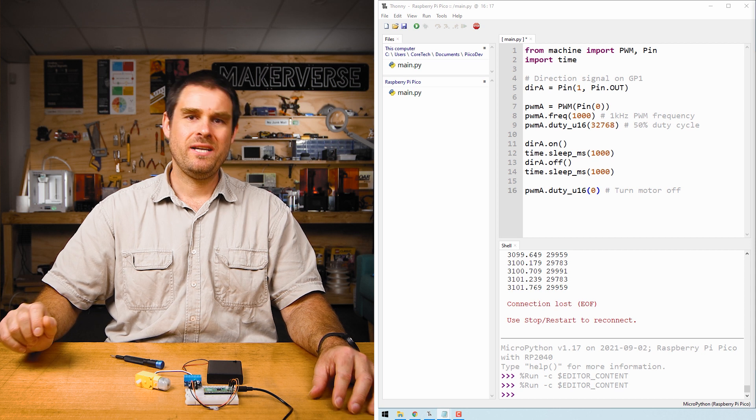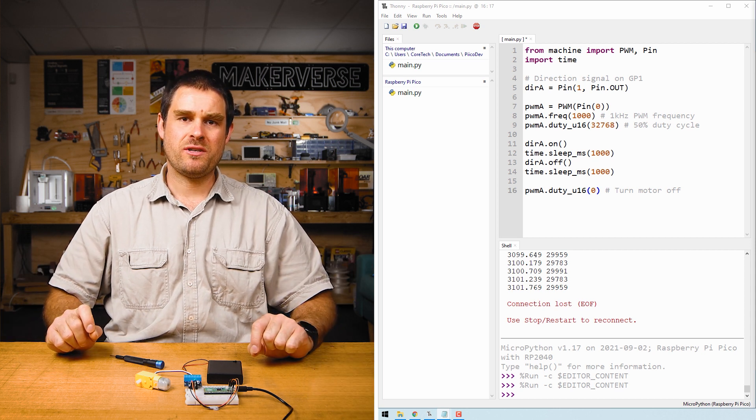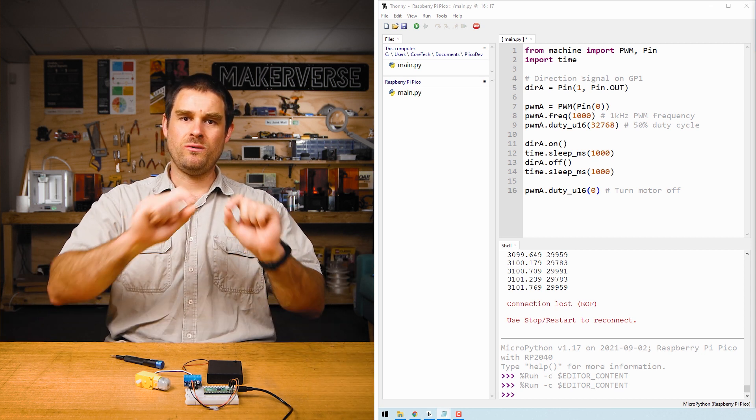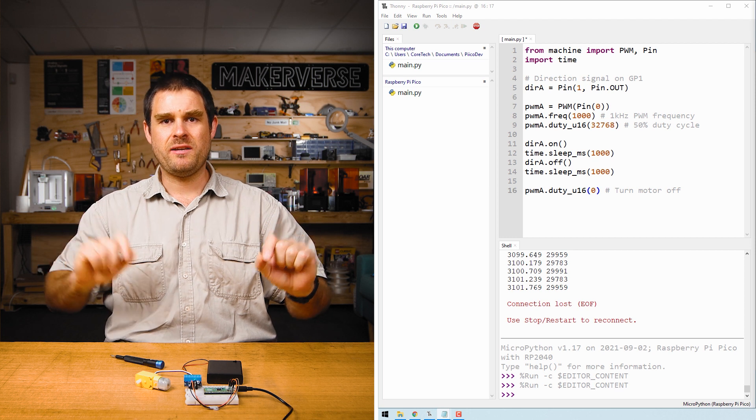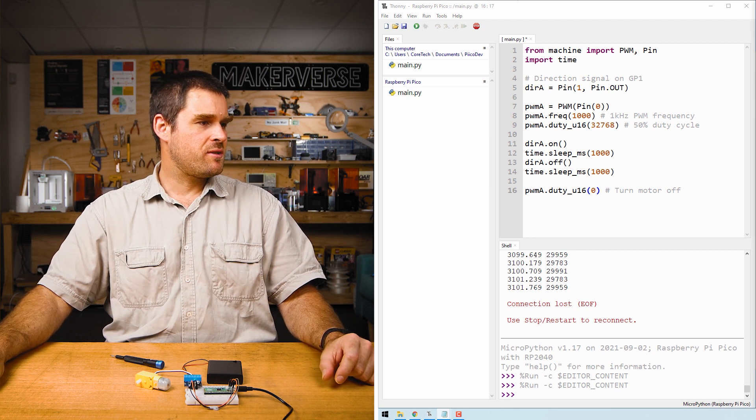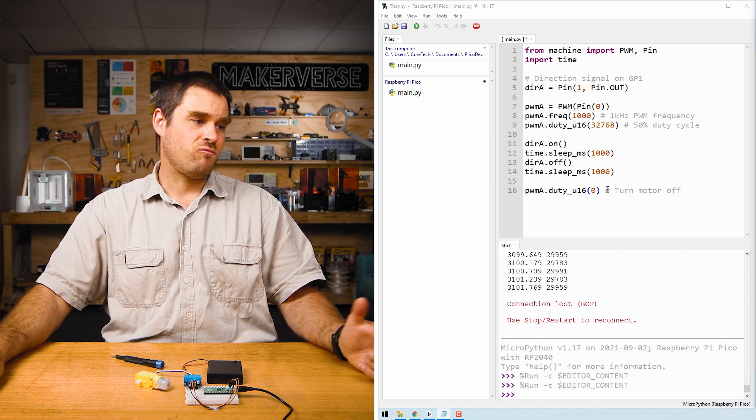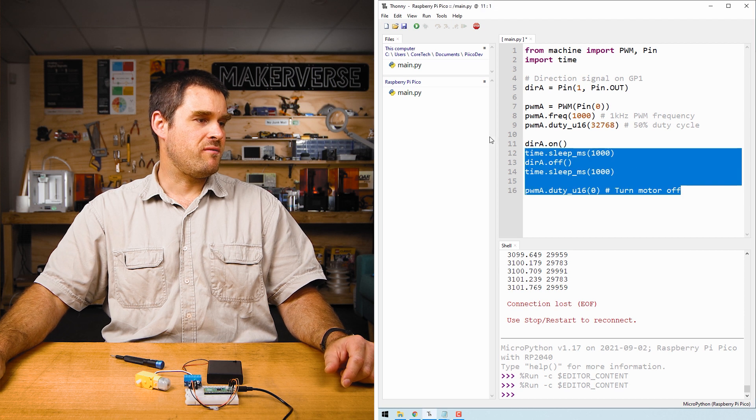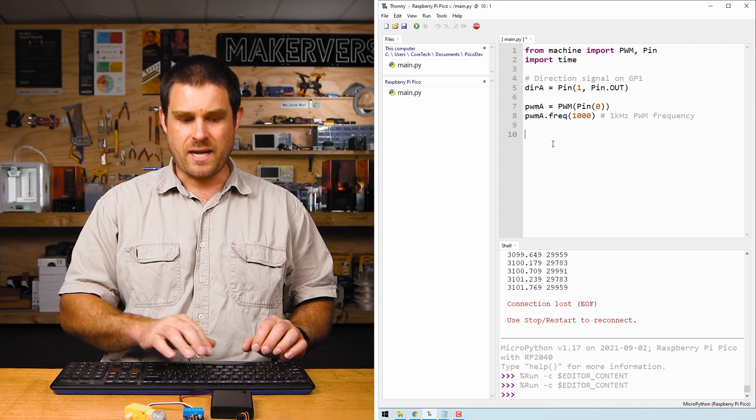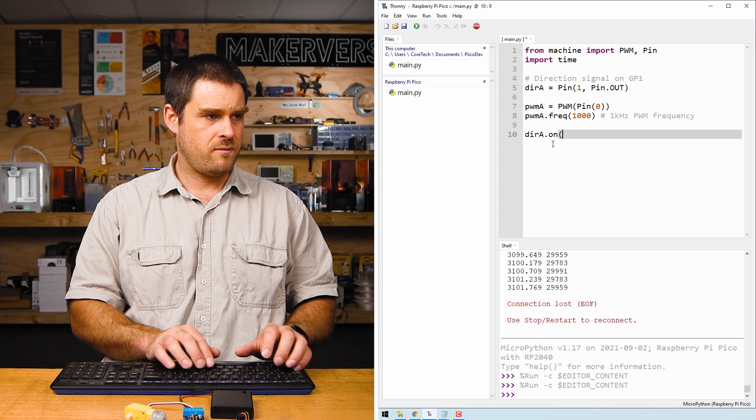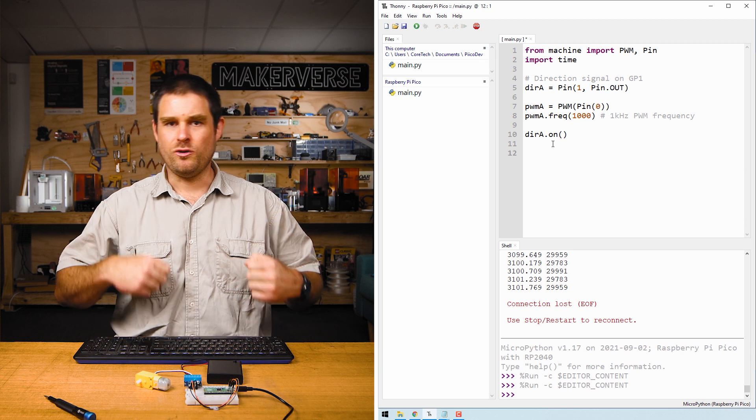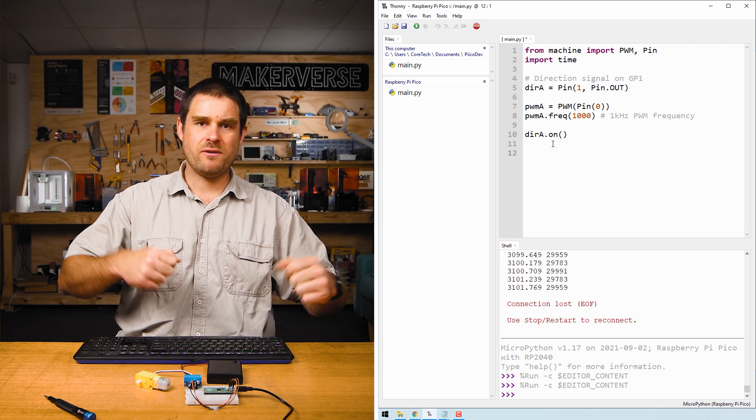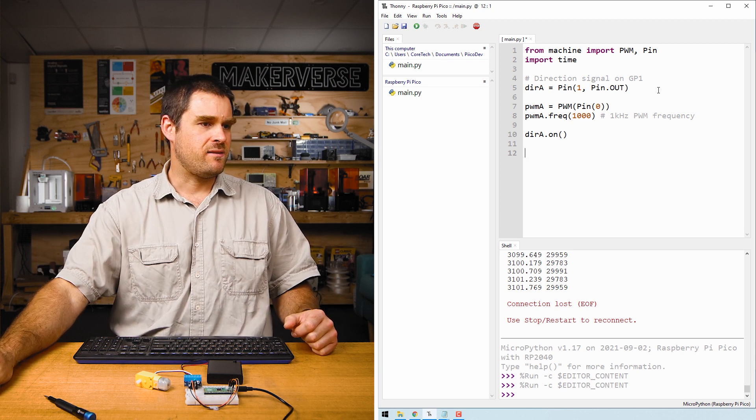As a quick remix of this code, let's change it so that the pulse width modulation duty cycle slowly ramps up and then slowly ramps down. In order to do this we're going to get rid of most of this code, then we're going to turn direction A on, and then we'll make ourselves a for loop that counts from zero to roughly 64,000.